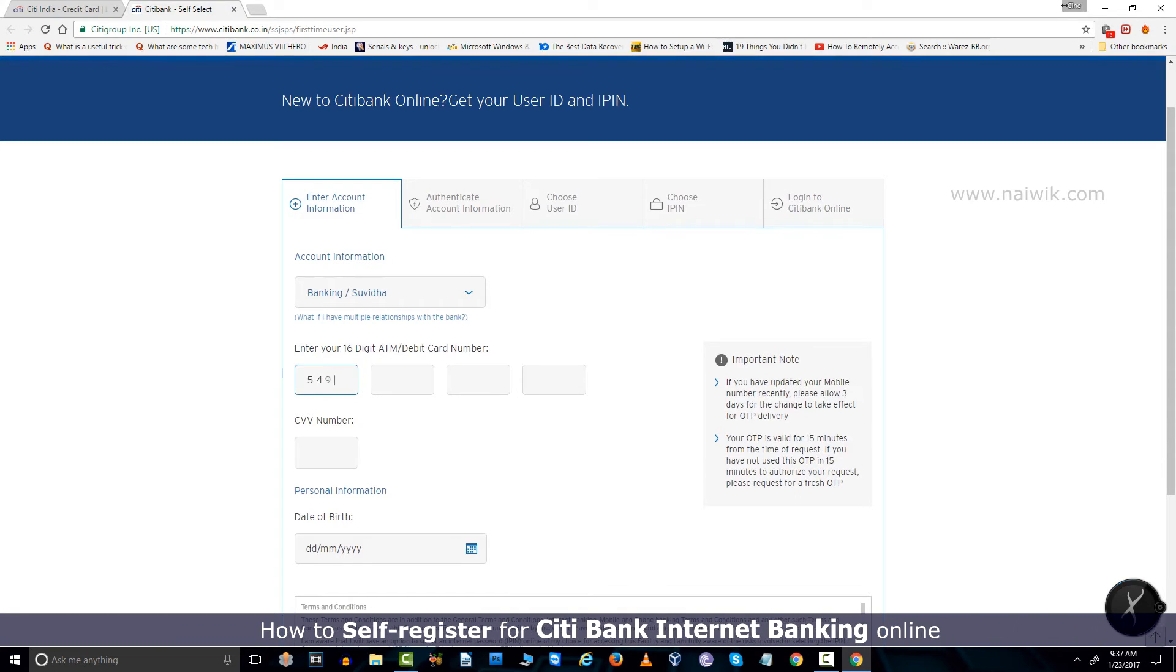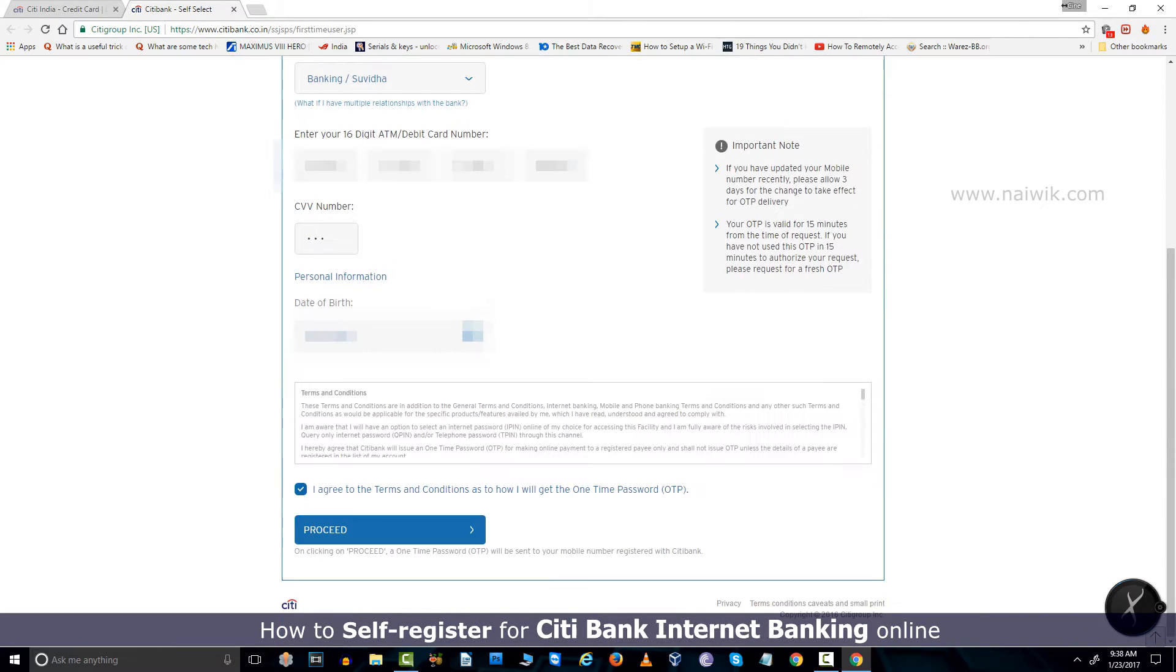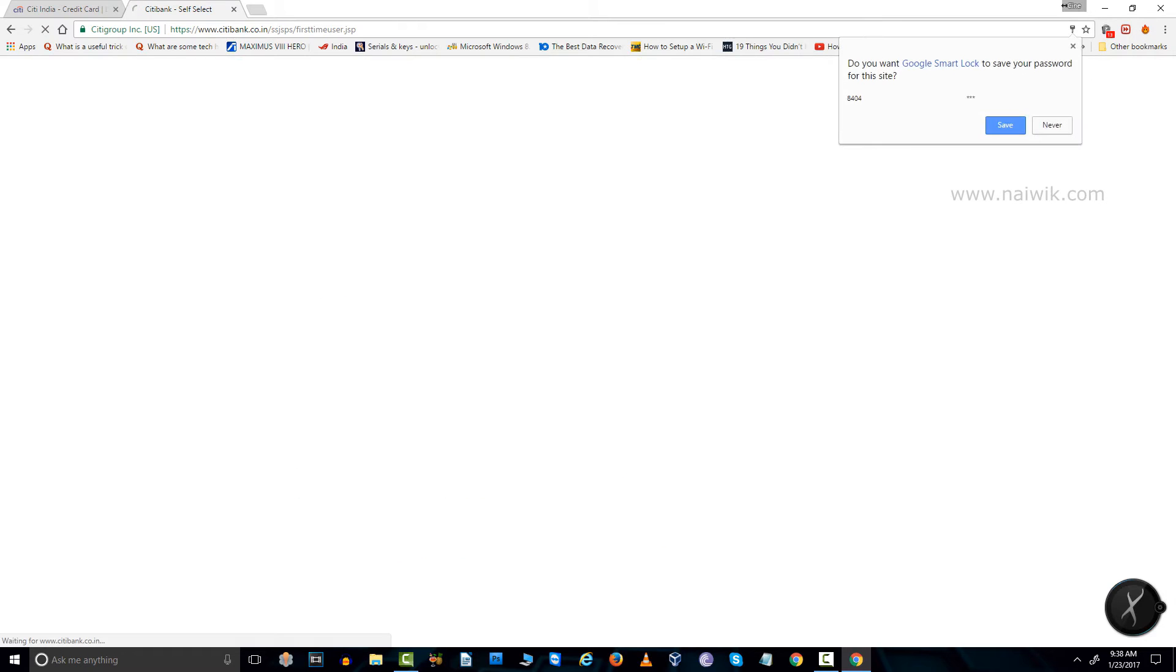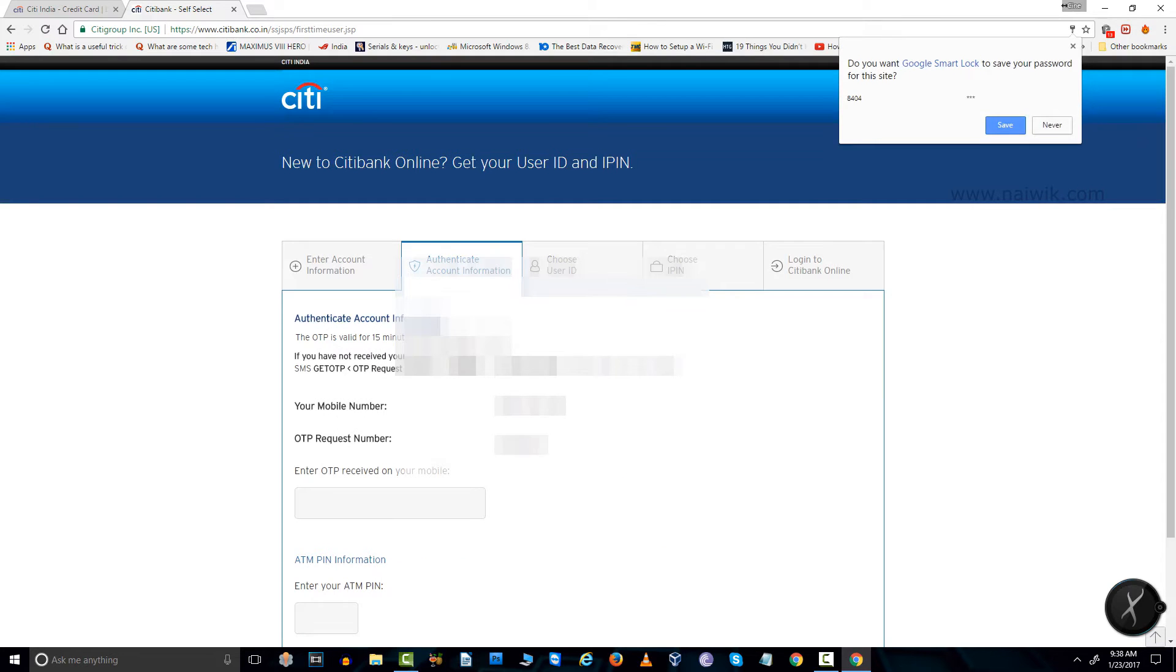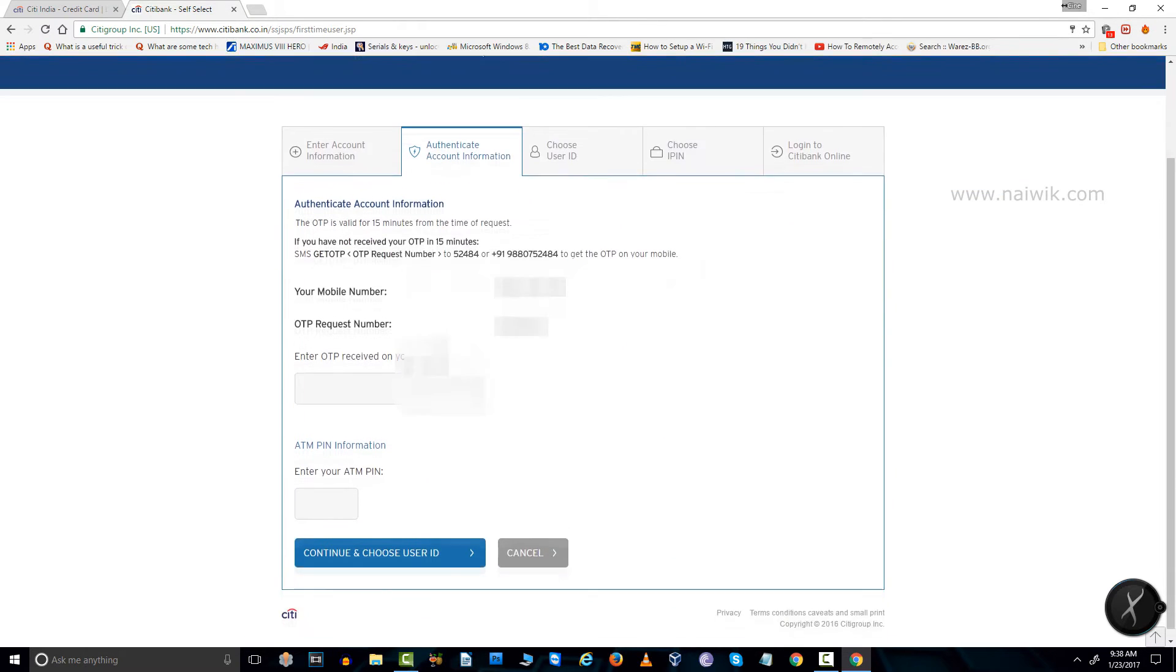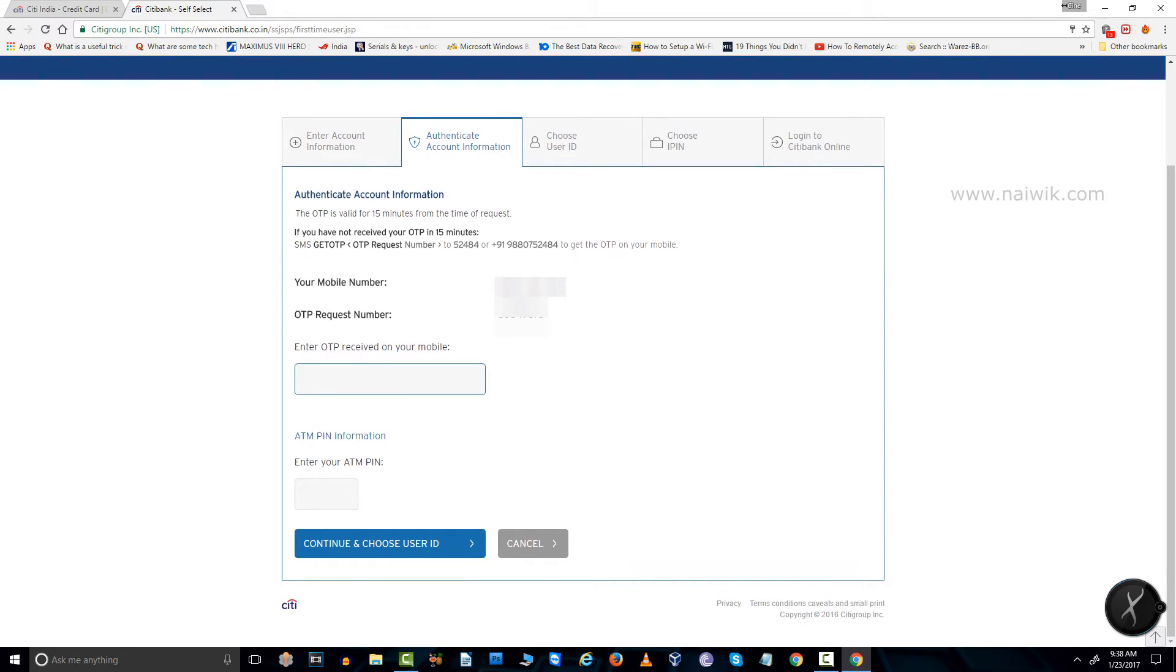After that, you need to enter your CVV number, date of birth, and you need to accept the terms and conditions and click on proceed. After that, you will receive an OTP on your mobile number. You need to enter that.